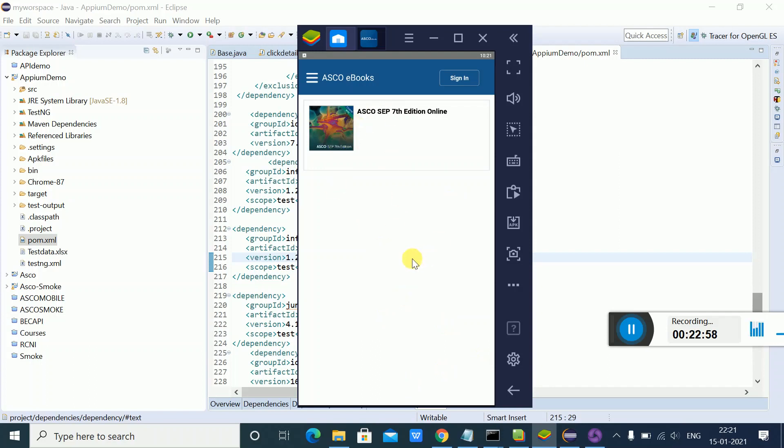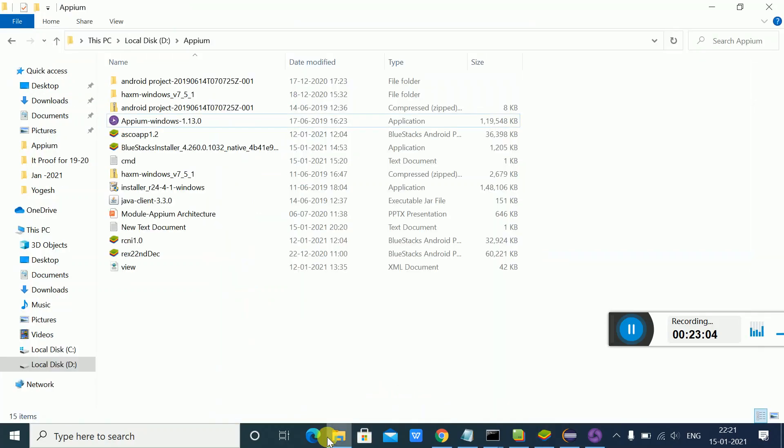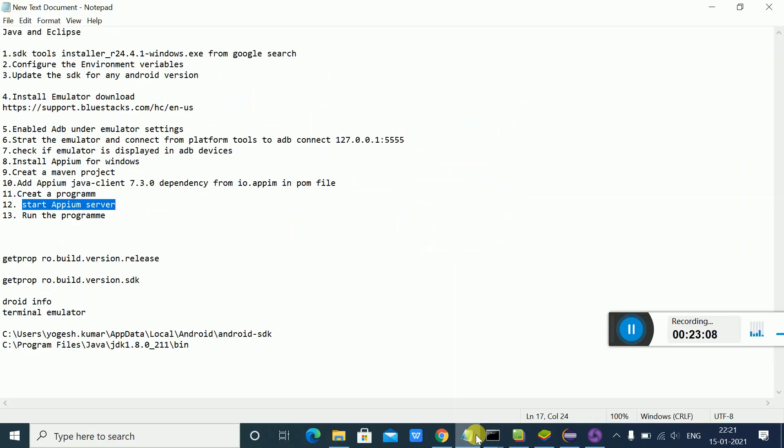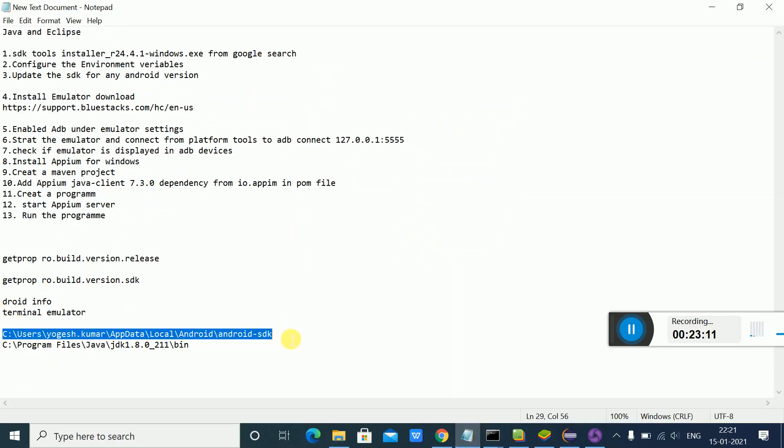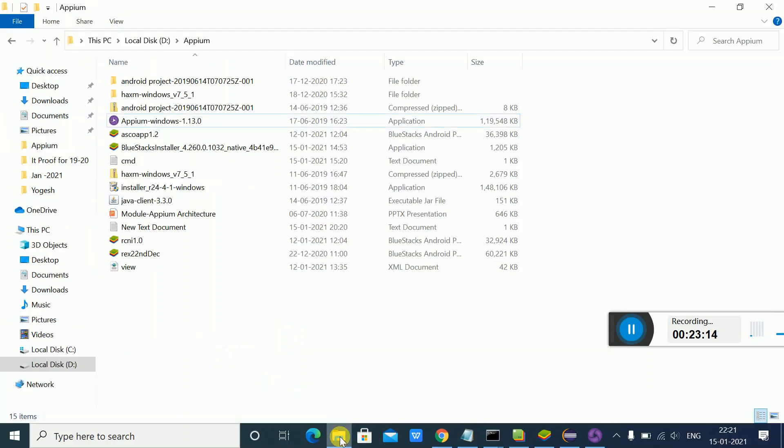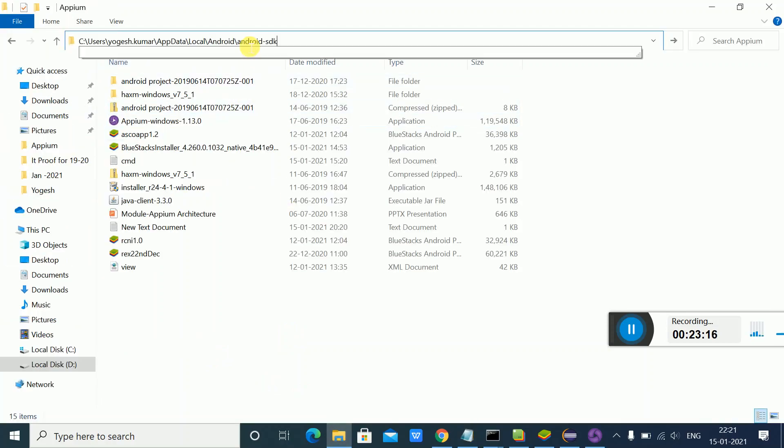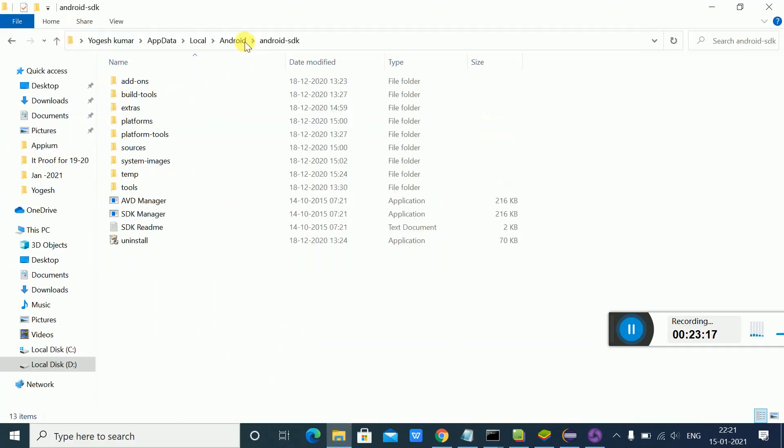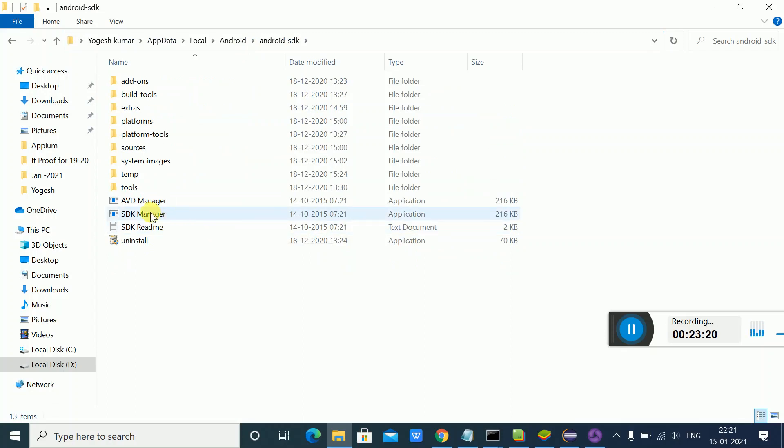We have installed the Android SDK manager at this particular location. If I go to this location, you can see the SDK manager. I mentioned there's a tool we'll use later - inside the tools folder, we have UI Automator Viewer.